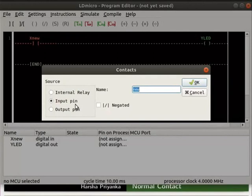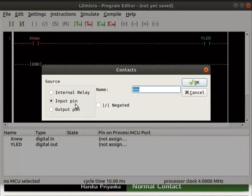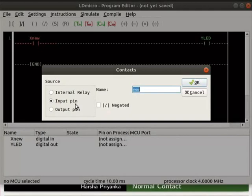Input pin represents that contact reads an input pin of the microcontroller. Don't change them. Keep the default settings as it is. We will learn about other types of contact and sources in the later tutorials.